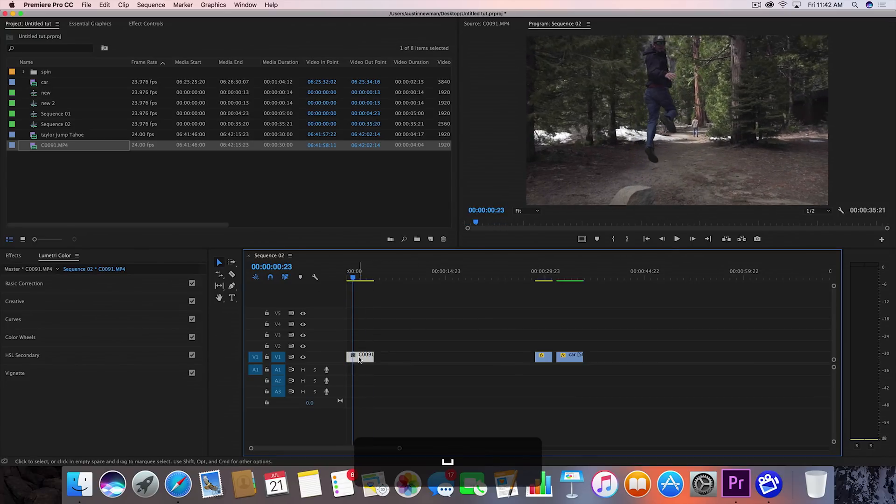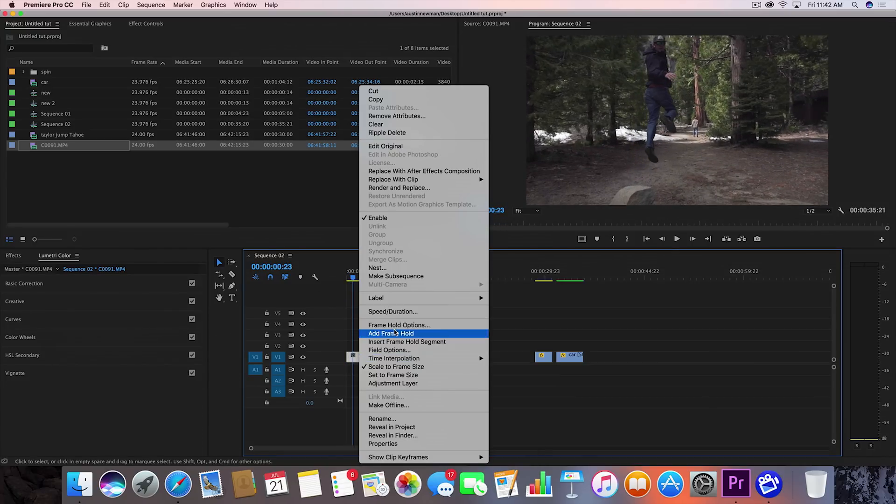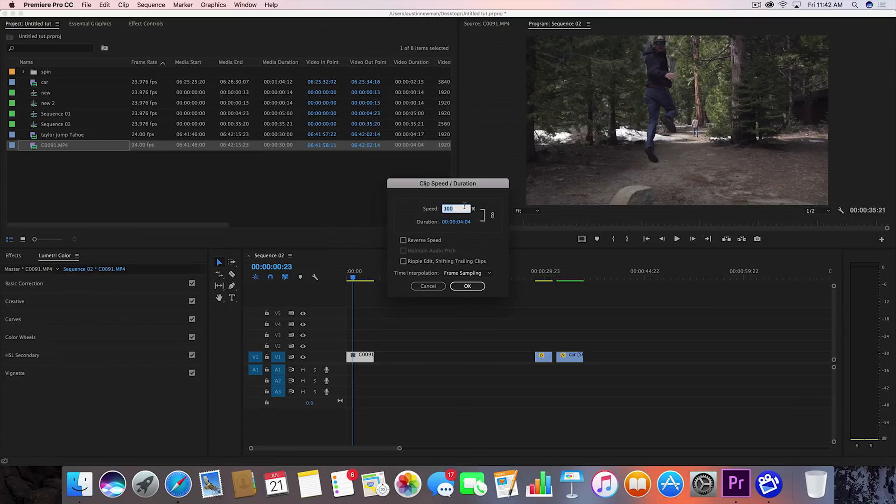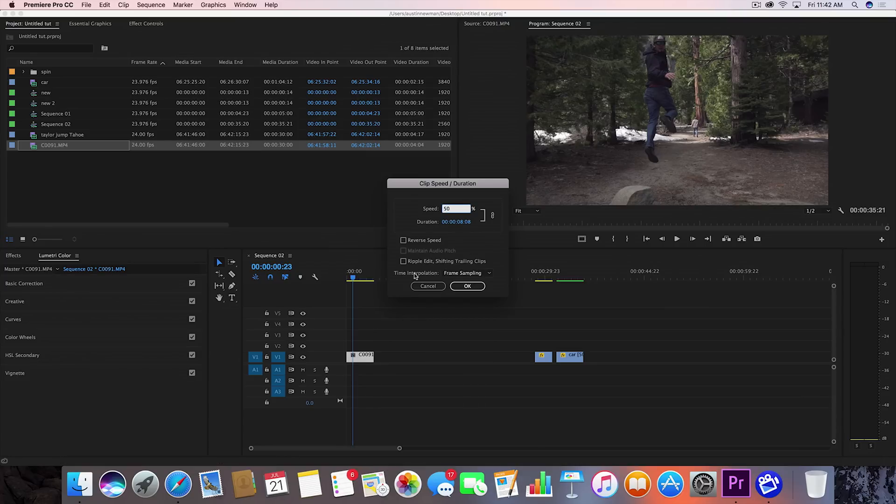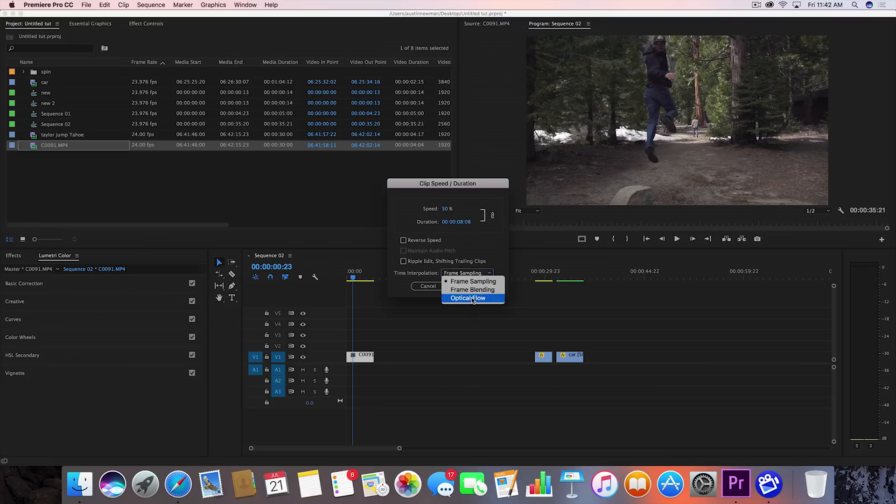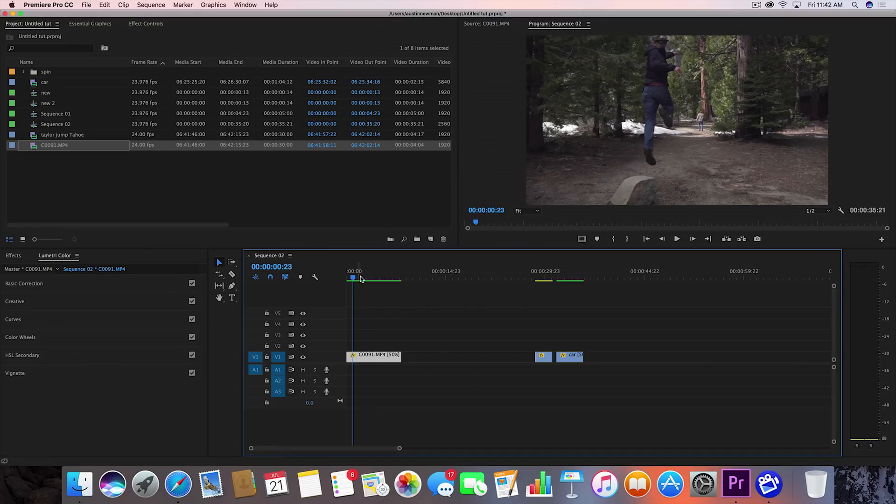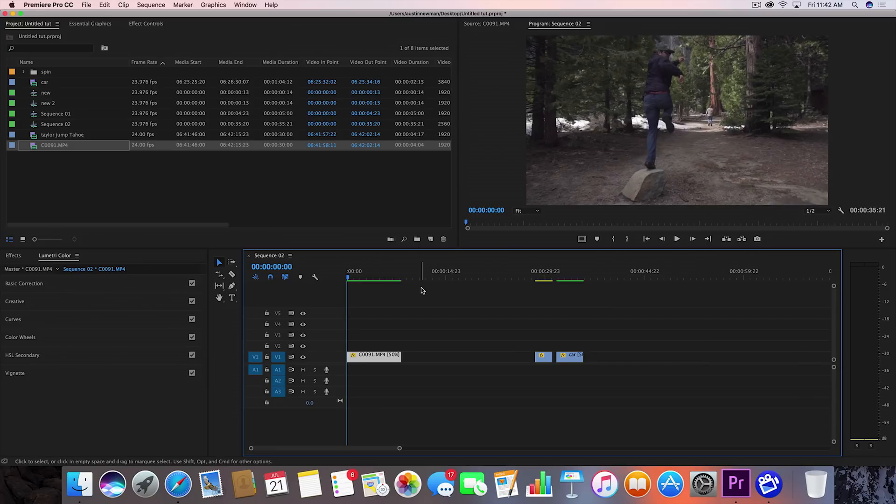Let's go ahead and right click on this clip. Let's go to speed and duration. I'm going to set this to 50% speed. And then before you click out of this, go to time interpolation and where it says frame sampling, go ahead and drop this down and use optical flow. This is built into Adobe. It's pretty easy to use. I think it's built in after 2015.